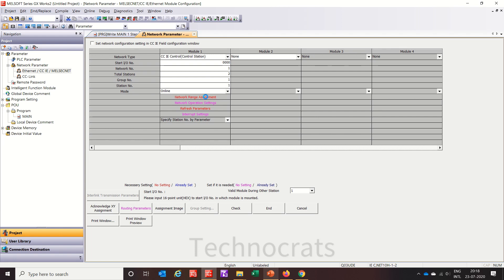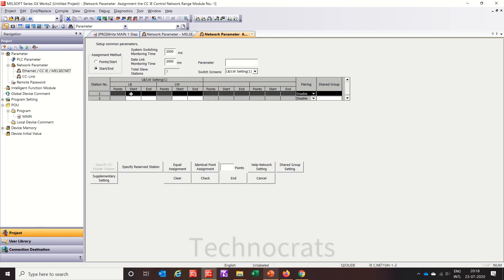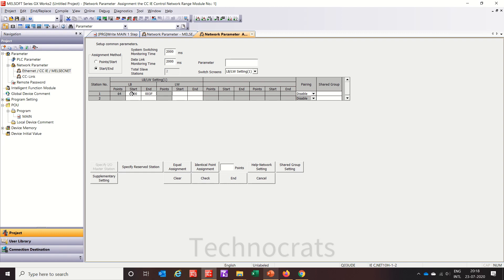Now let's move to network range assignment. Here we have LB and LW — this is for station number 1. I will put 0 and 3F, which covers 64 points. Further, I will use F for 16 points. For the second station, that will be 40 and 7F for 64 points, and 10 to 1F for 16 points. So this is the setting.